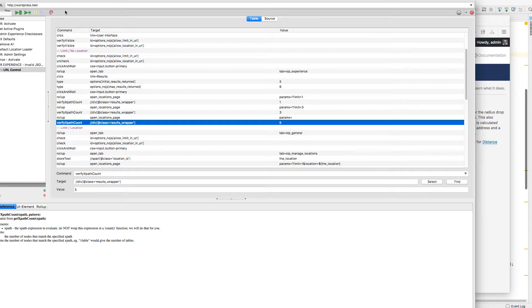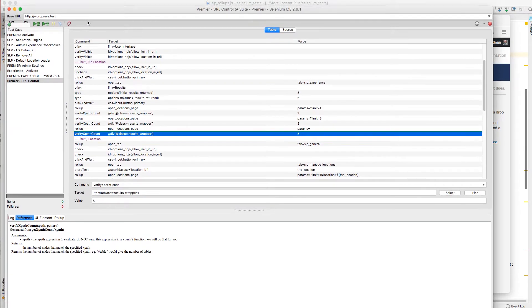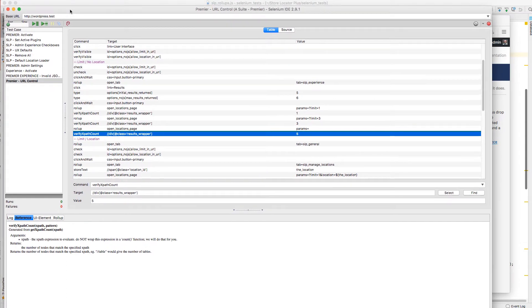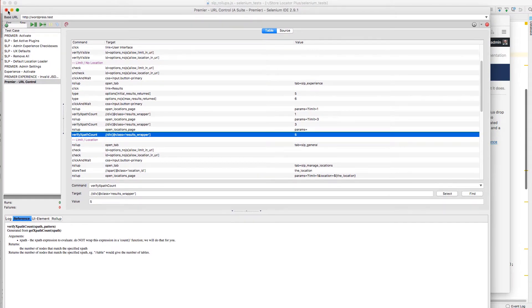So that's a brief introduction to some of the more advanced features of Selenium IDE. In this case, rollups with argument passing.